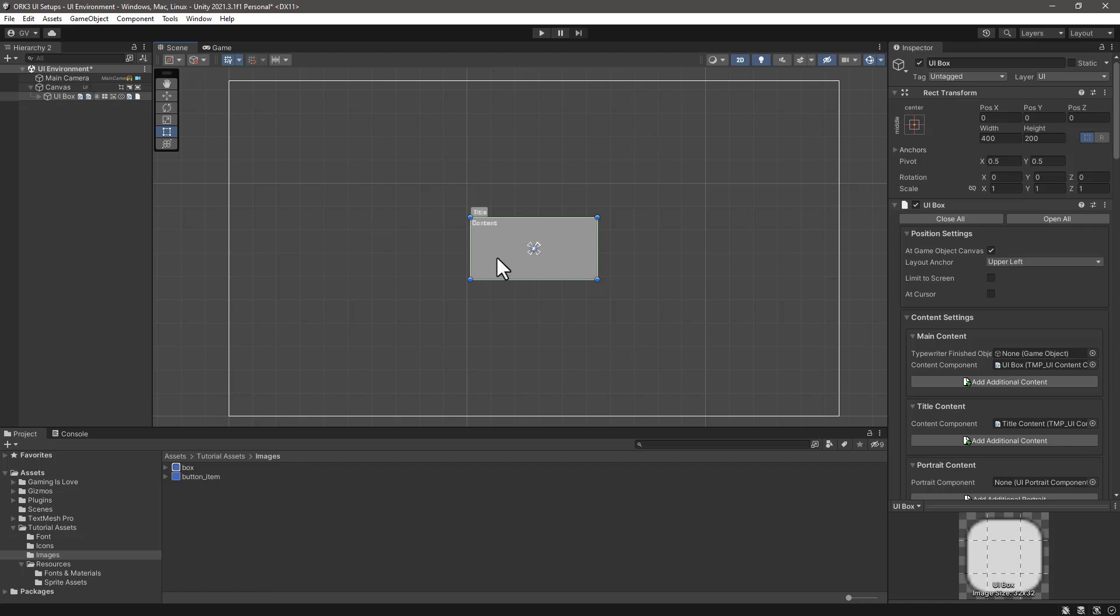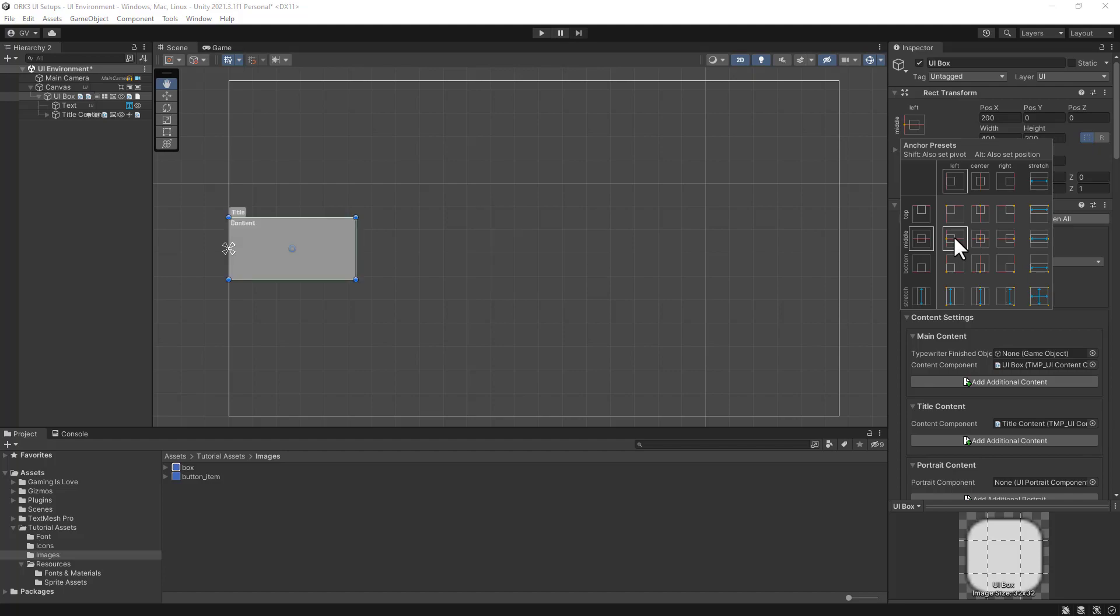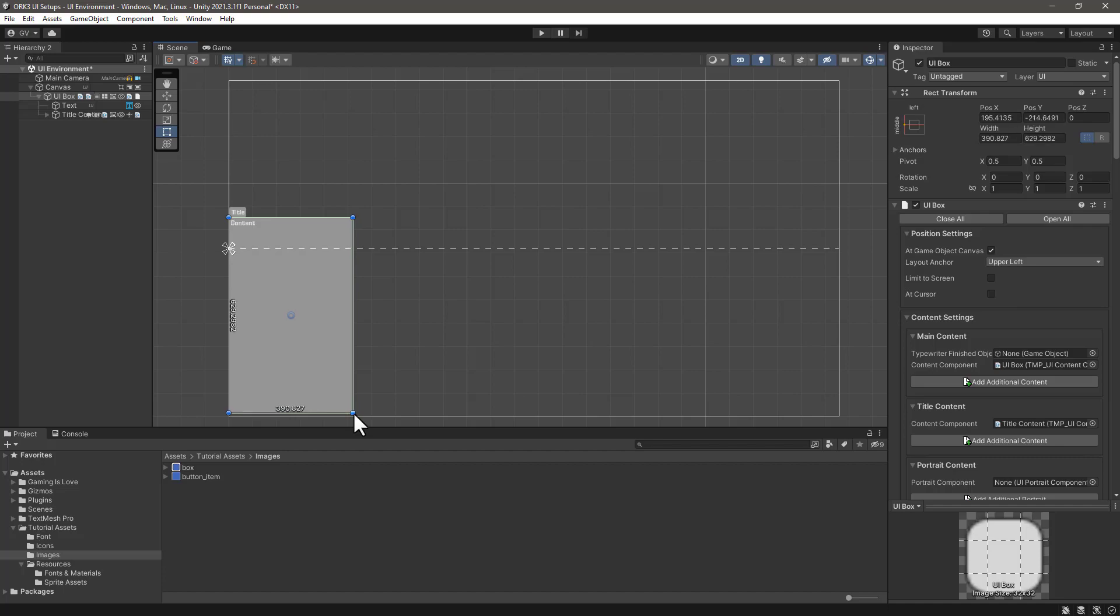For example, we have the UI box selected here and we can see the alignment and the anchors. So if we wanted this to be anchored in the left side, we could just click here and you'll see that the anchor is now placed in this position. If we want everything to move to that place, we then click the alt button so it will force the box to go to this place, and then we can resize it accordingly.